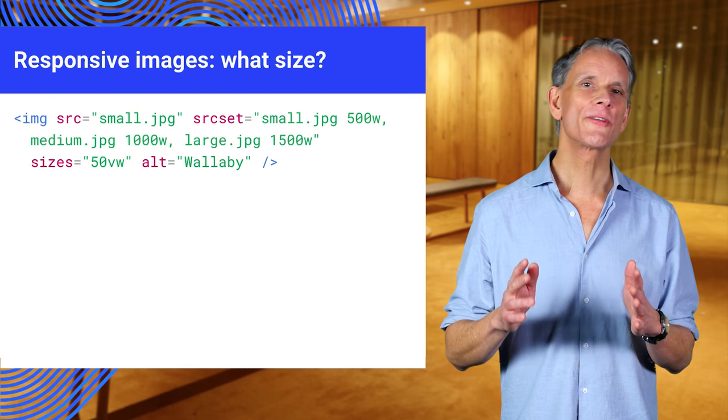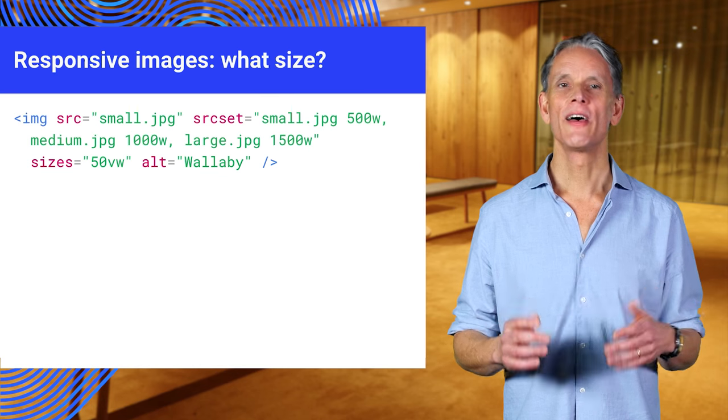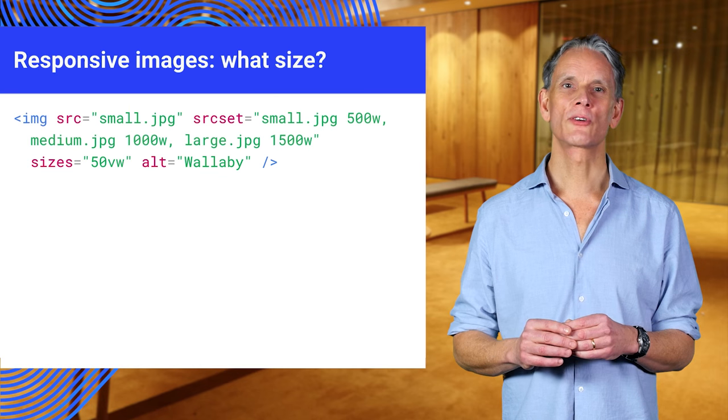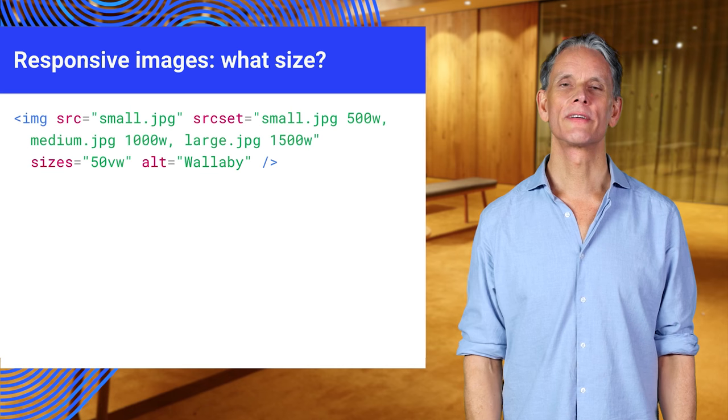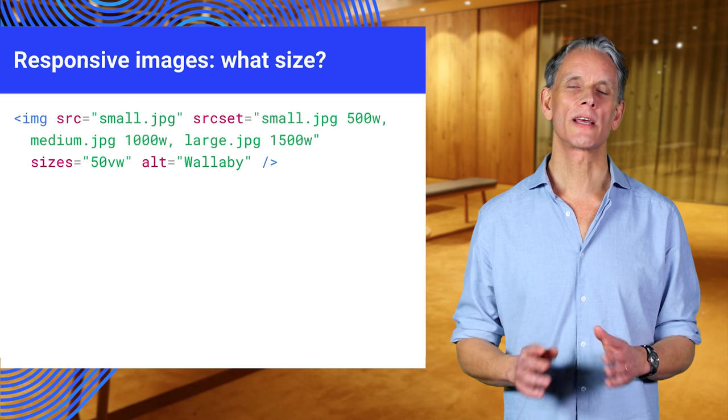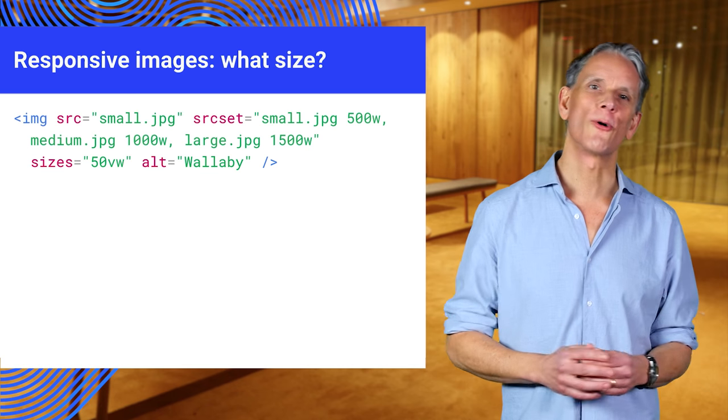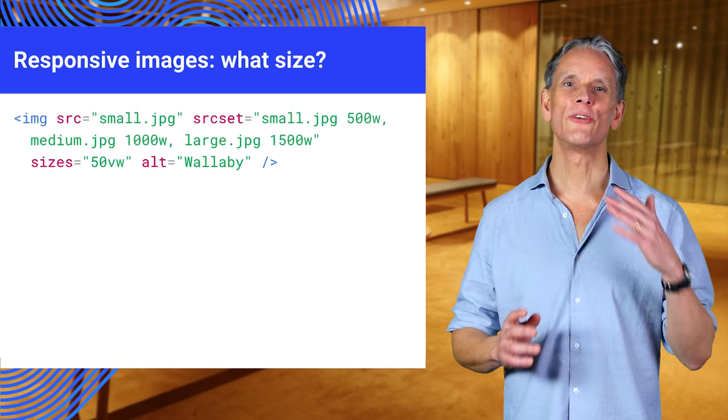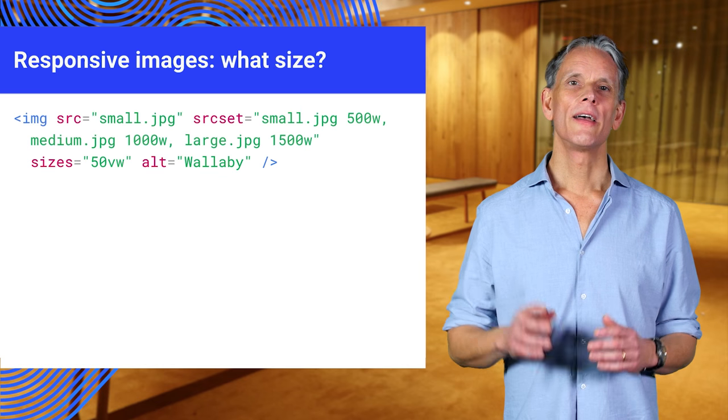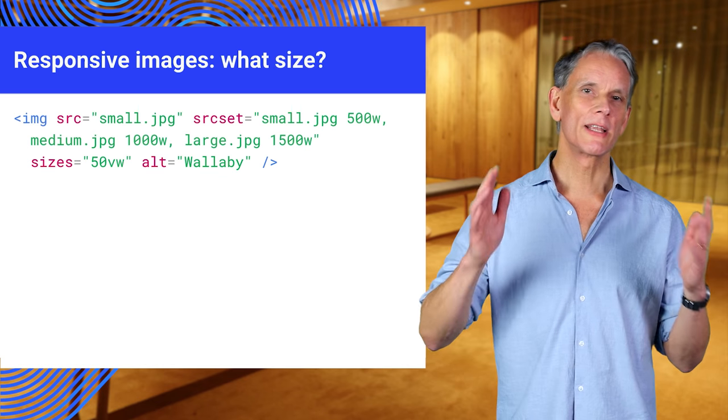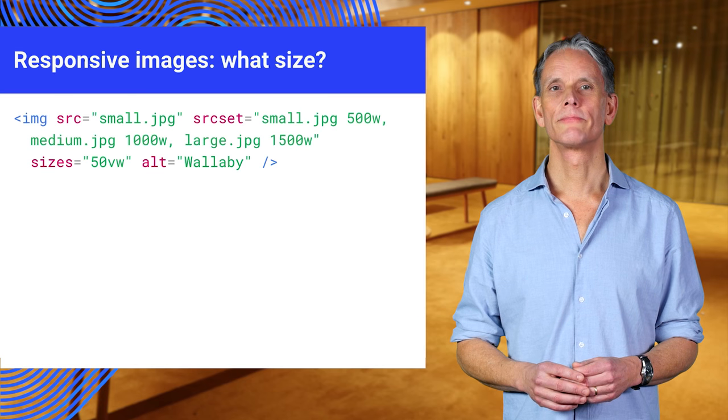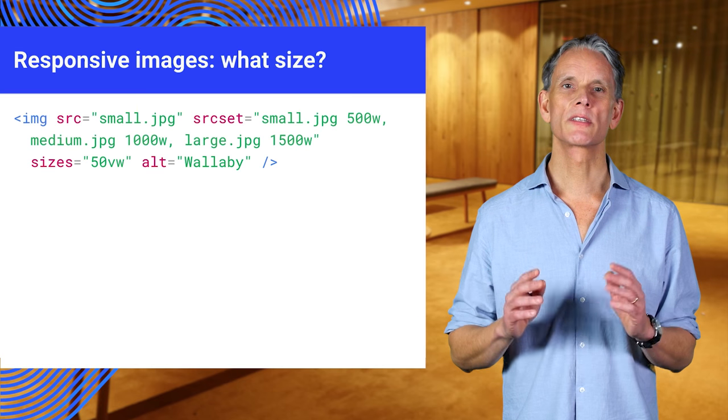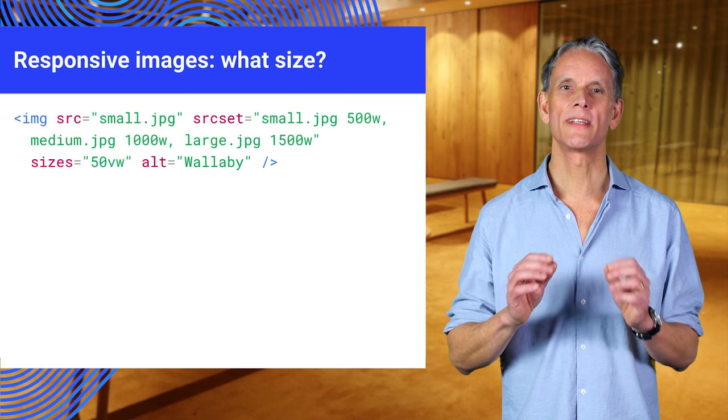You can go further than just telling the browser the image width. The sizes attribute describes the display size of the image element. The sizes attribute here is telling the browser this wallaby will always be displayed at 50% of viewport width. Given the image files available, please choose appropriately. This enables the browser to select the smallest possible image size to download.